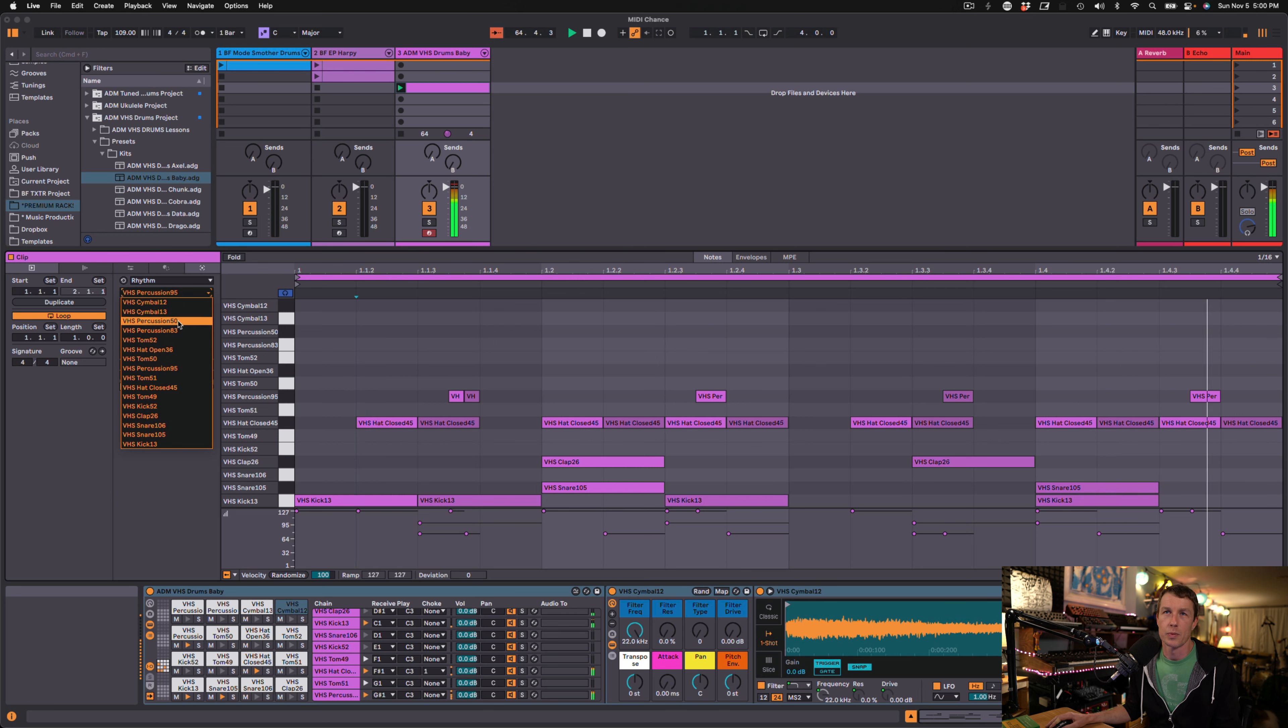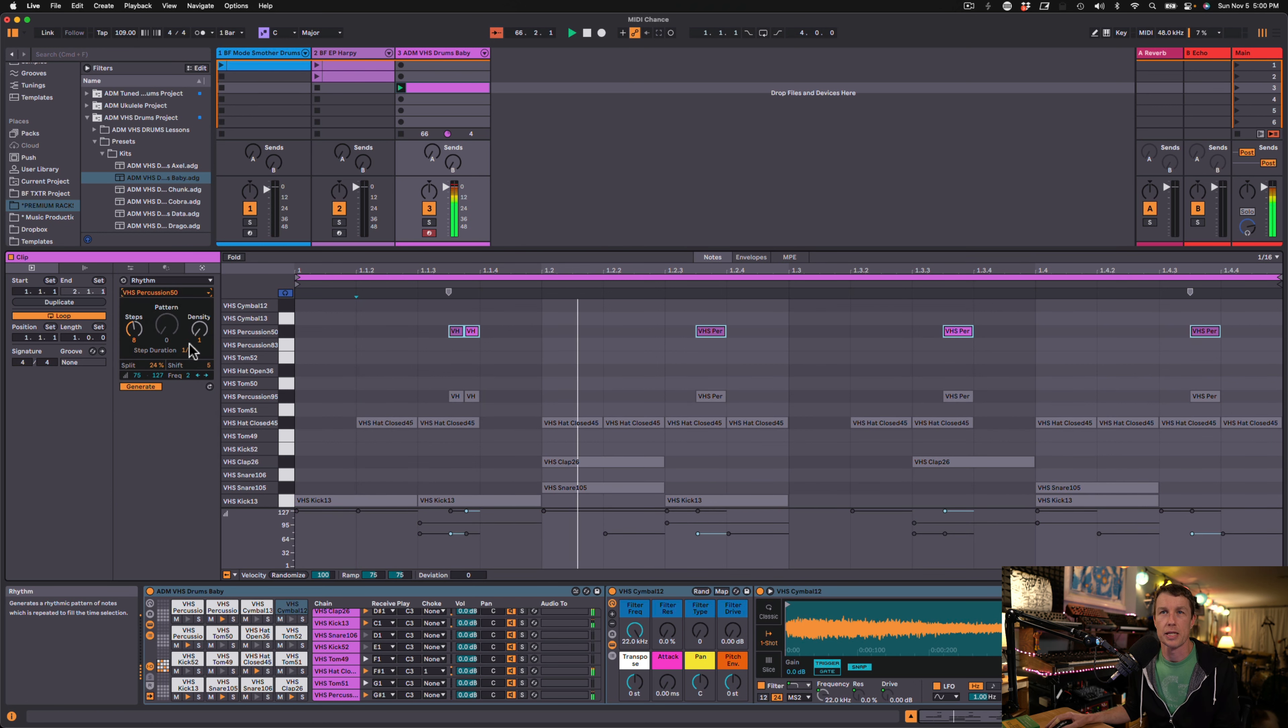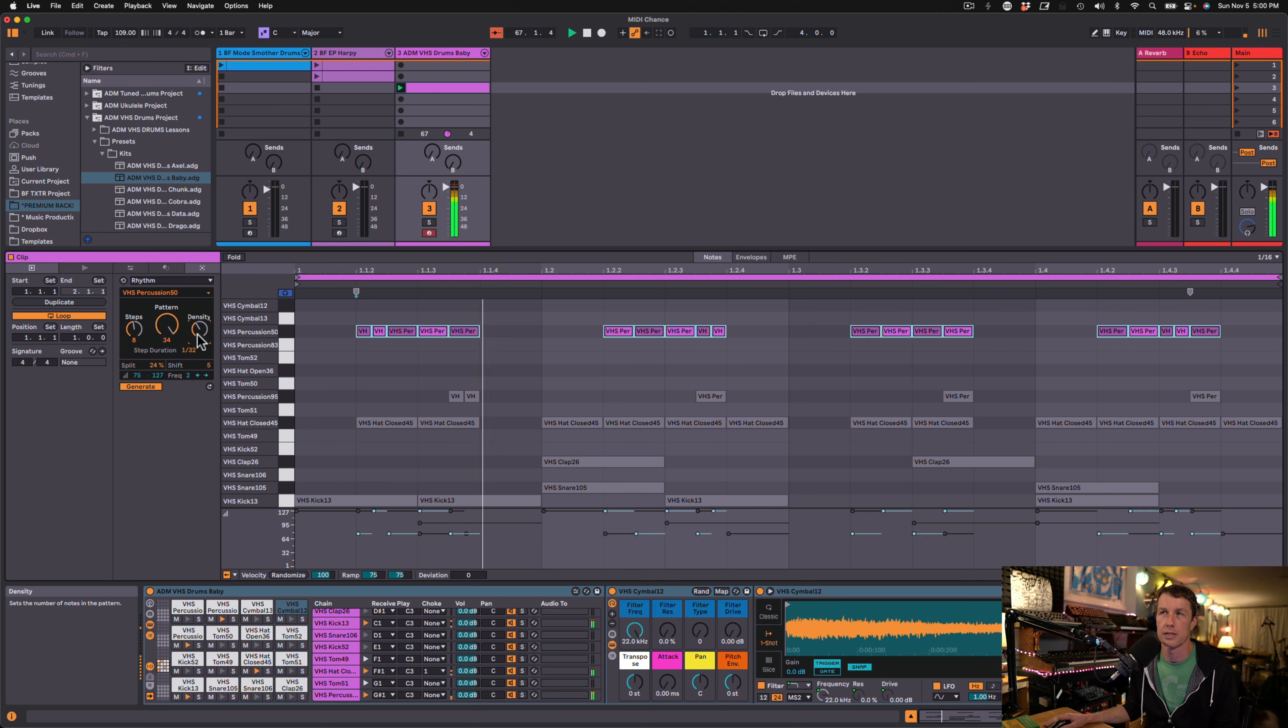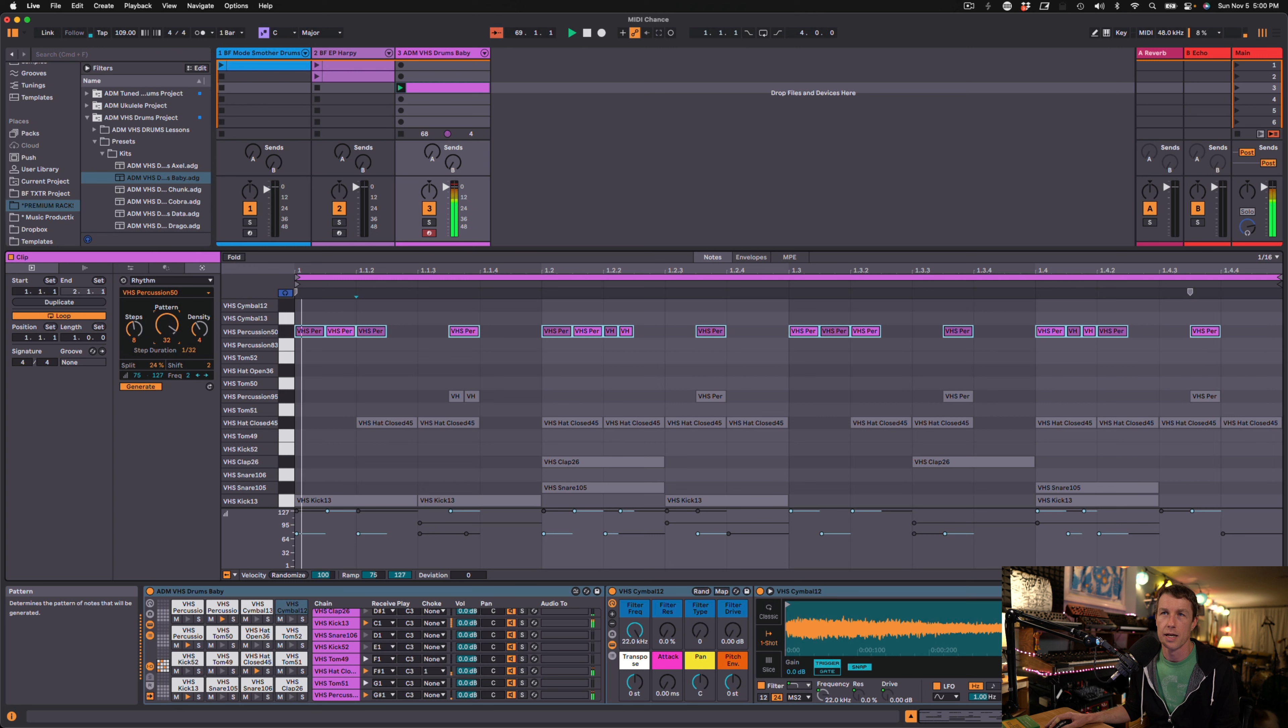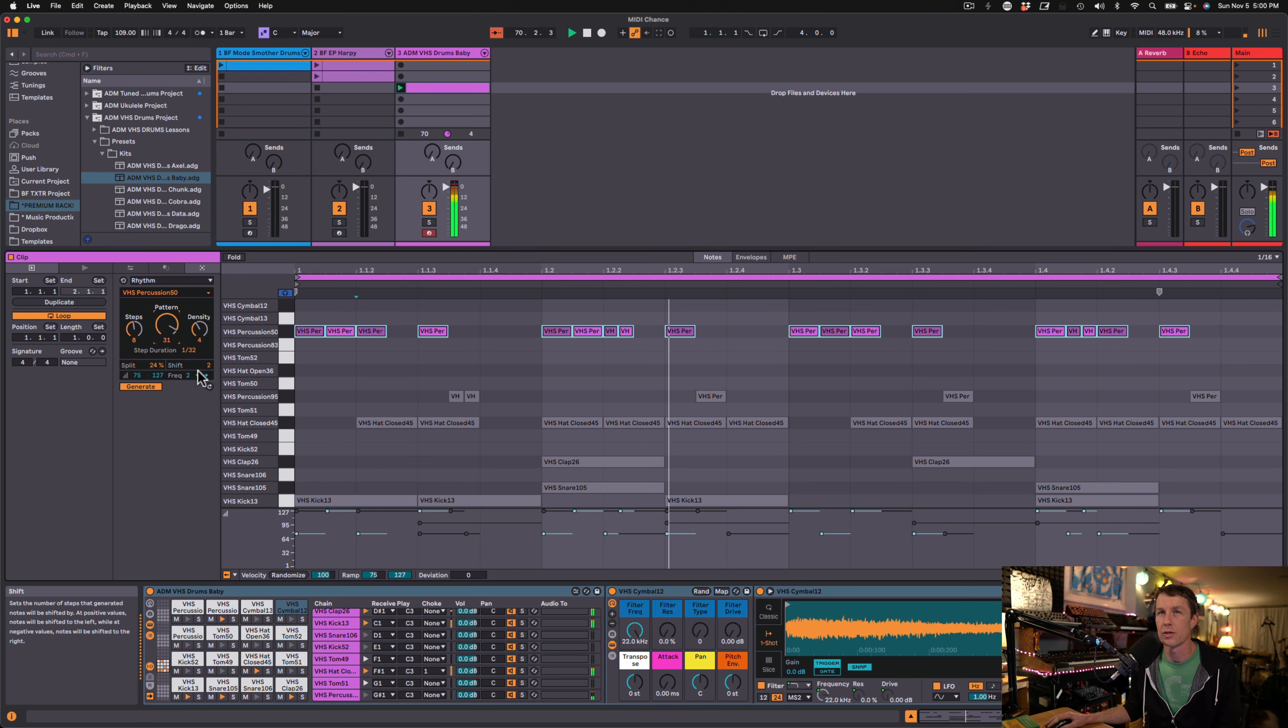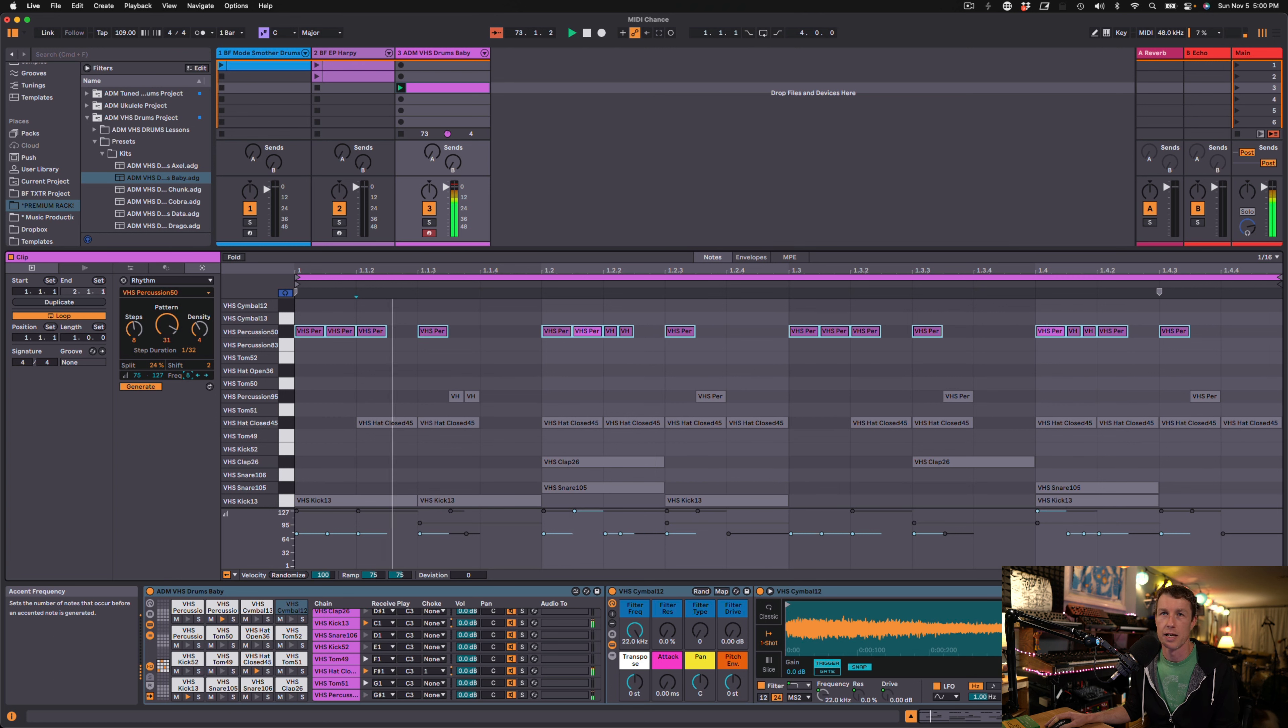And maybe we'll bring in another percussion element. These are some sort of bells here. Make this a little more dense. Bring this shift over a little bit. And what you're seeing is I'm not even inputting any notes. I'm just getting these different MIDI patterns by just playing around with these generators. These are beats I probably wouldn't come up with on my own.